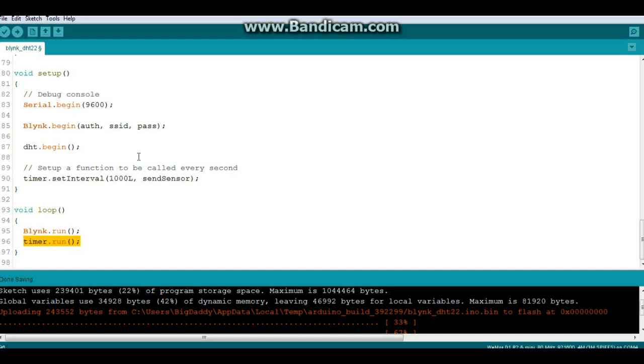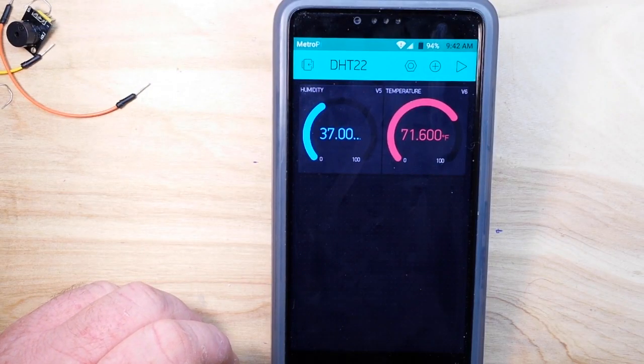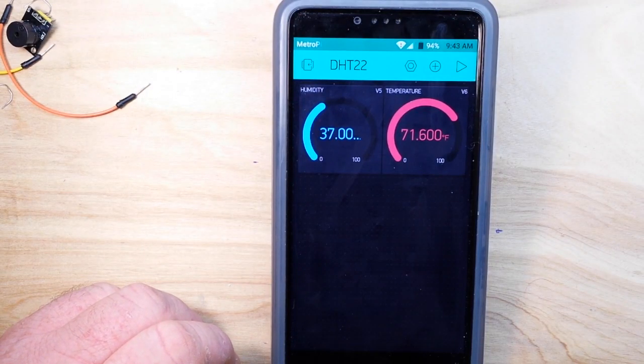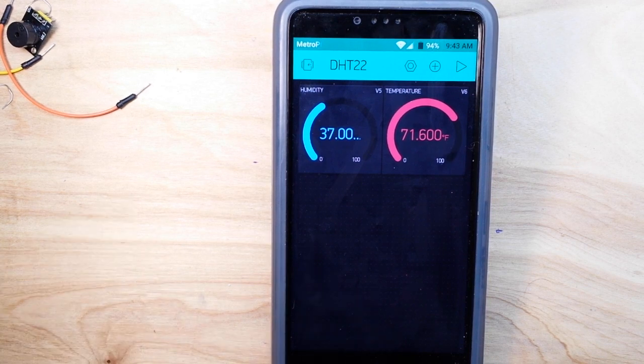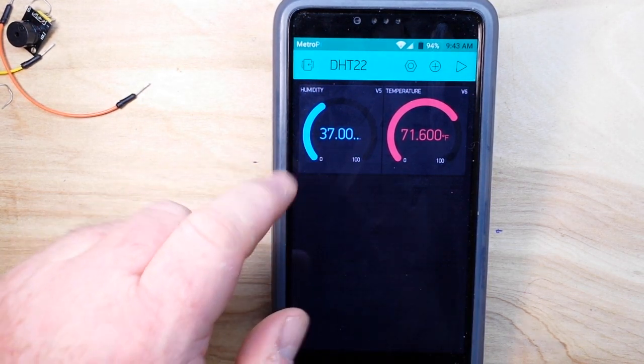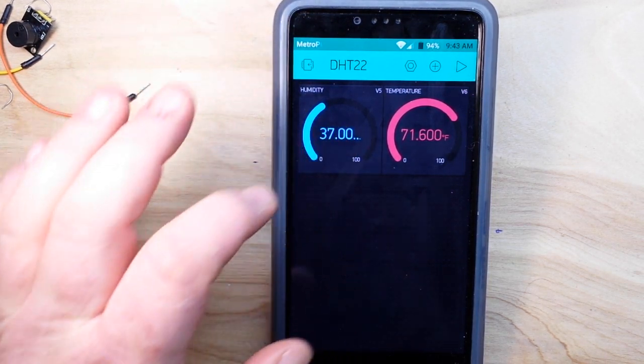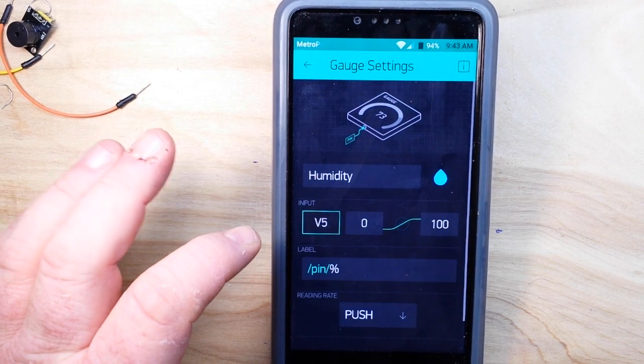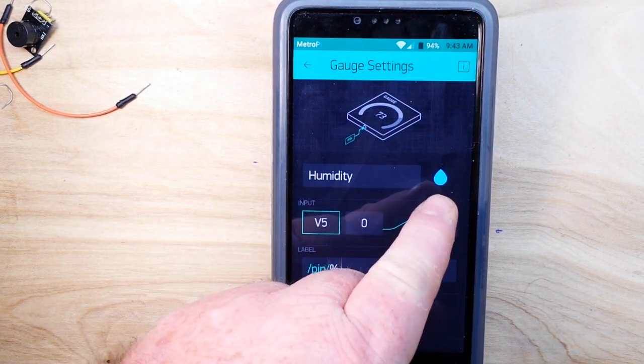Alright, let's go set it up on the phone and see how it works. Alright, so for the setup on your phone or tablet, I've just created two graphs and we'll click there. You can see how I did it. The first one is called humidity. I gave it a blue color.